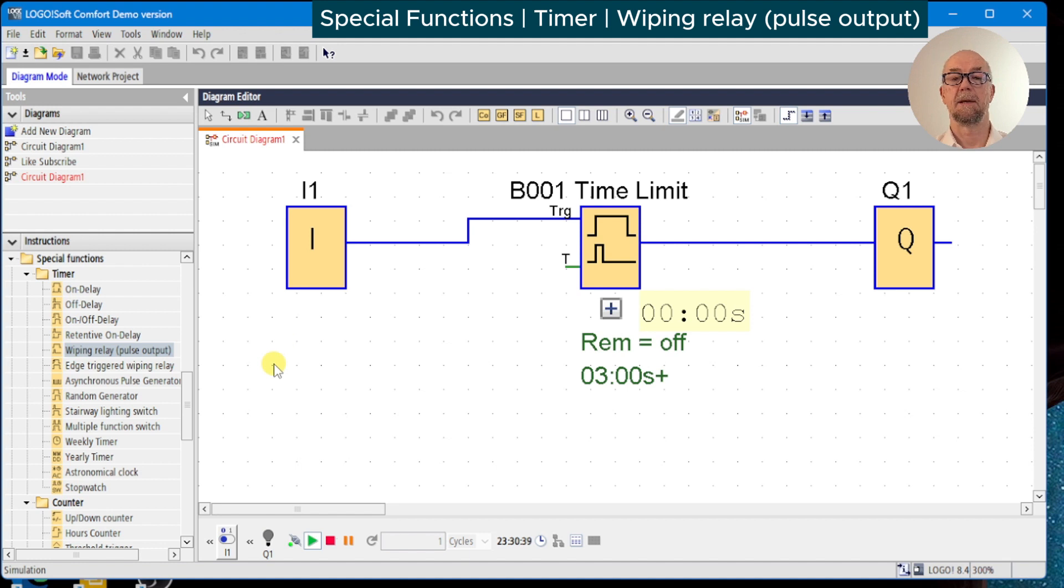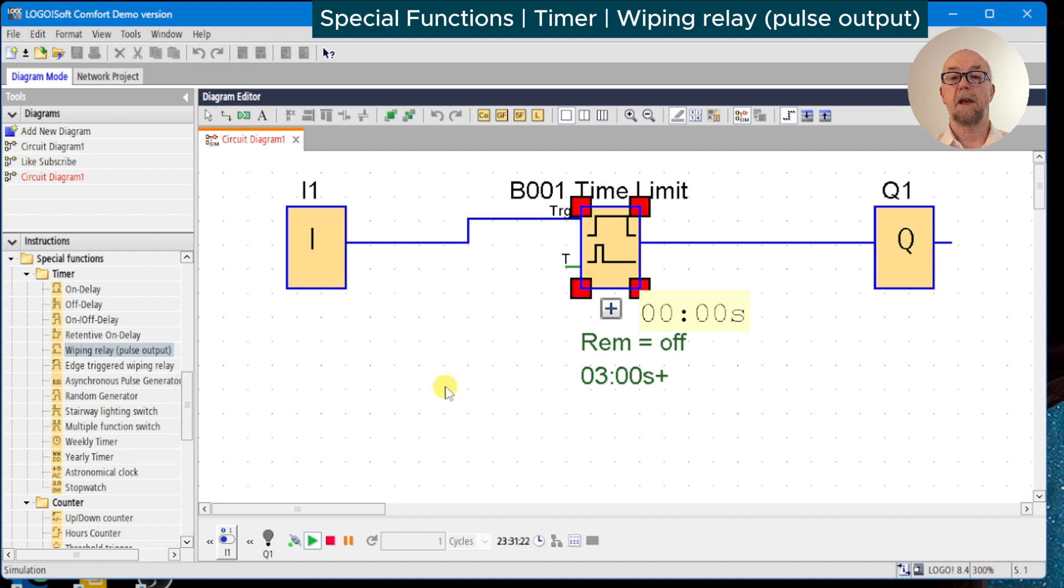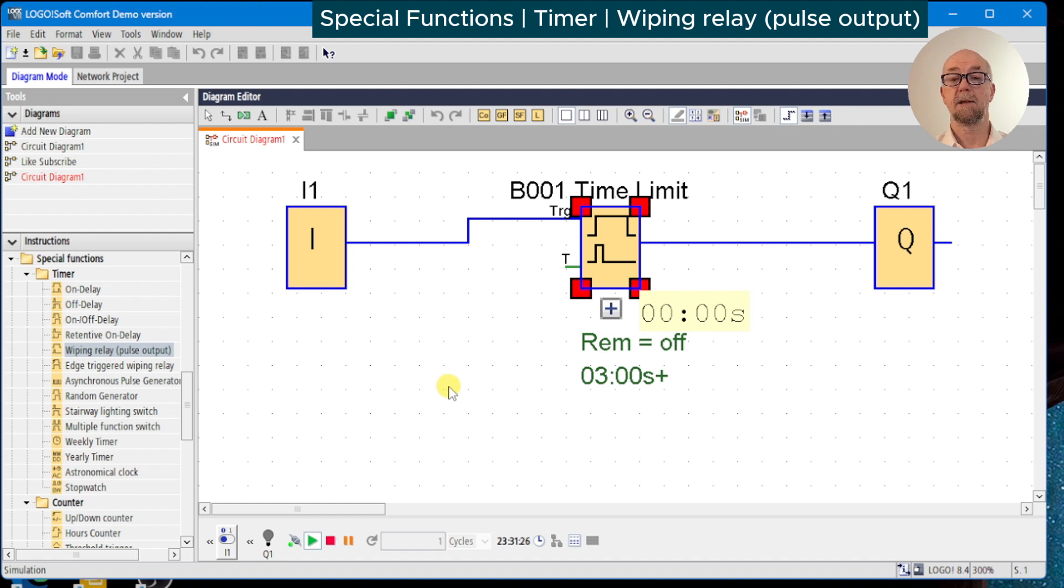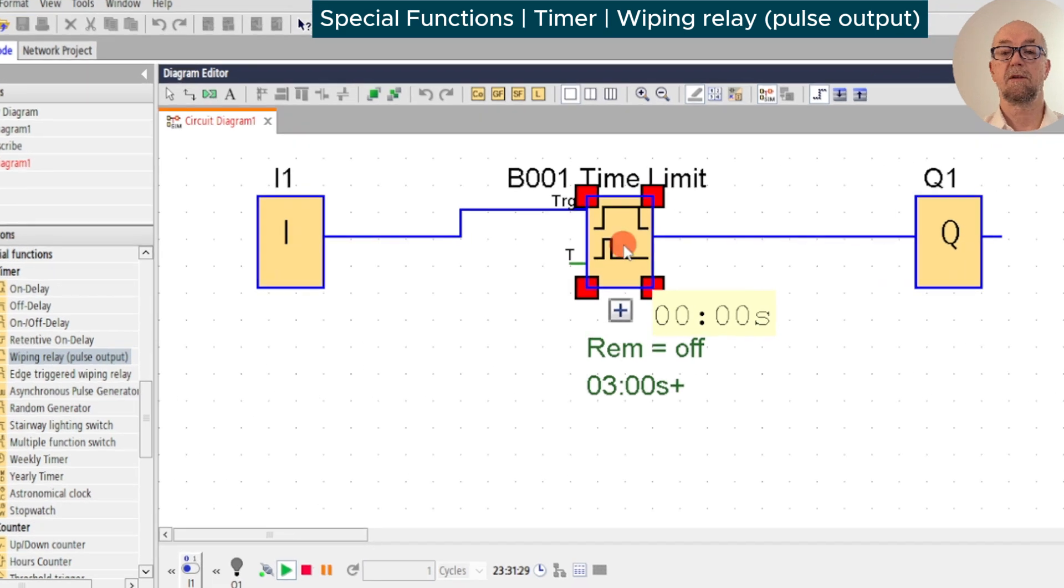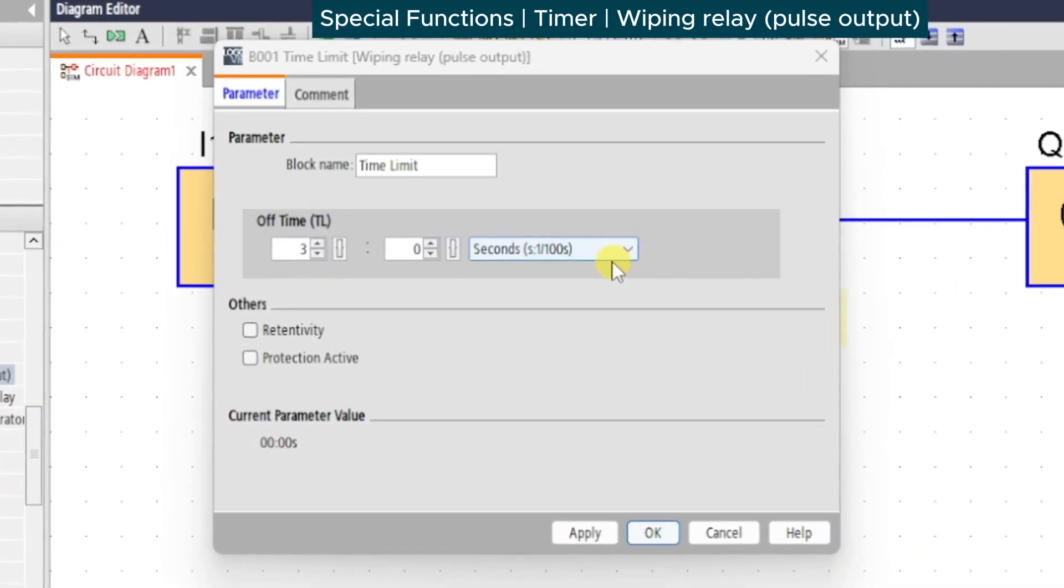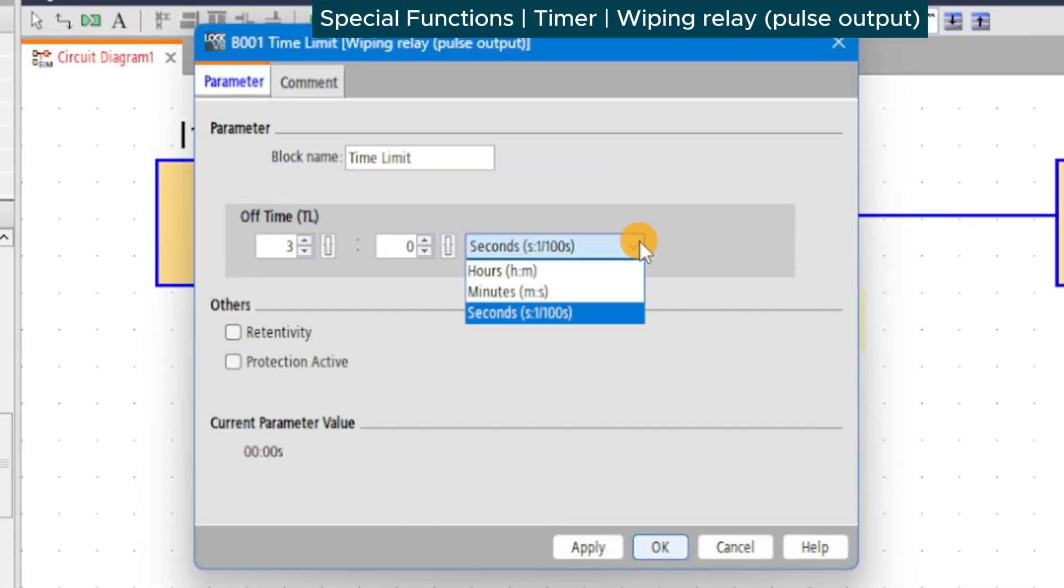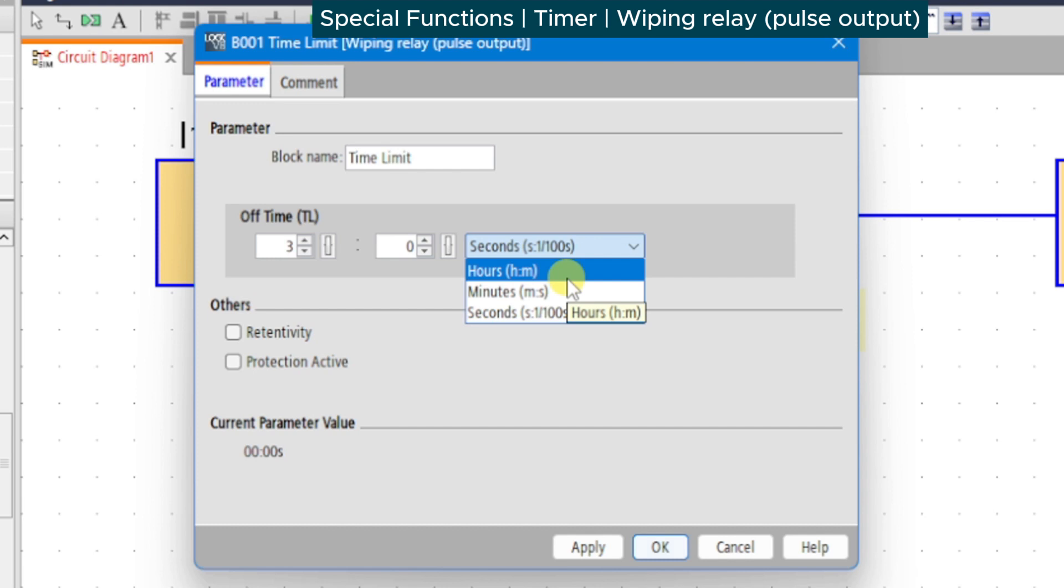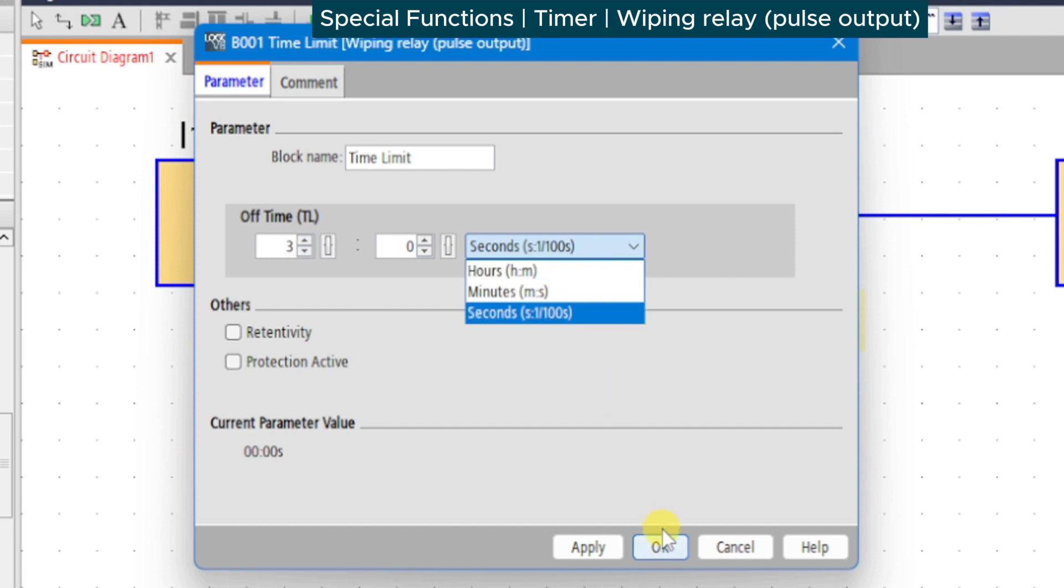This timer has many useful applications. For example, to limit the on time of a heating system if the user switches on one and forgets to switch off, we could set the time delay to a number of hours and minutes and the output will turn off regardless of the status of the input switch.